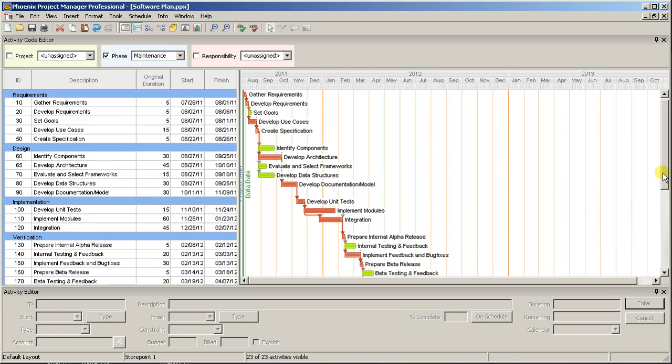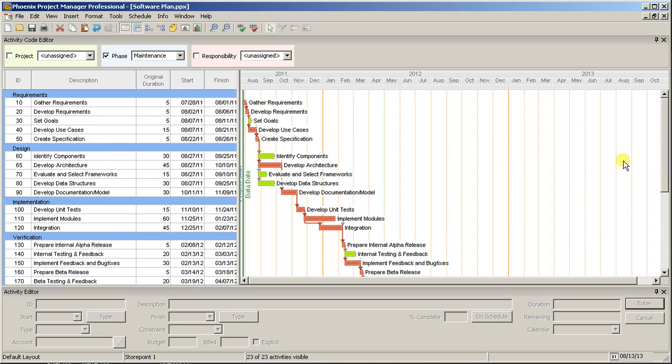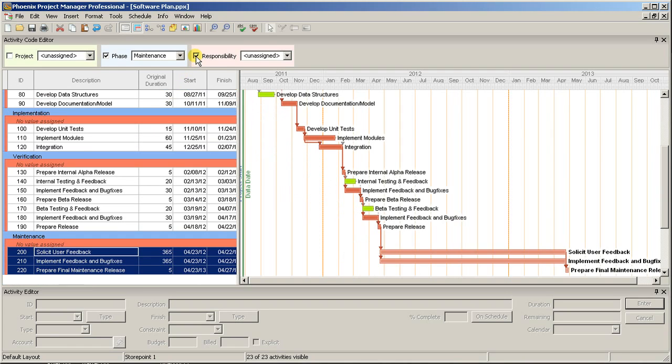Next, we can add another layer to the organization by coding and organizing by the Responsibility Code. Click the checkbox to enable the Responsibility Code, and select the first group of activities that you want to code.